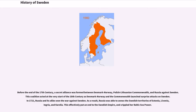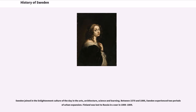Sweden joined in the Enlightenment culture of the day in the arts, architecture, science and learning. Between 1570 and 1800, Sweden experienced two periods of urban expansion.